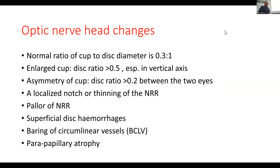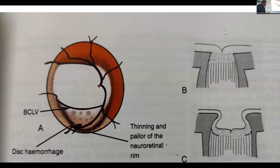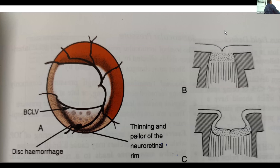Normally one side is 0.4, the other should be 0.4, but asymmetry of more than 0.25 is suspicious. There is pallor, baring of circumlinear vessels, and parapapillary atrophy on fundus examination — you can suspect glaucoma. Here the cup is quite big, around 0.7 or more. There is baring of circumlinear vessels with no support behind them. These are lamina cribrosa dots. Thinning and pallor are present.